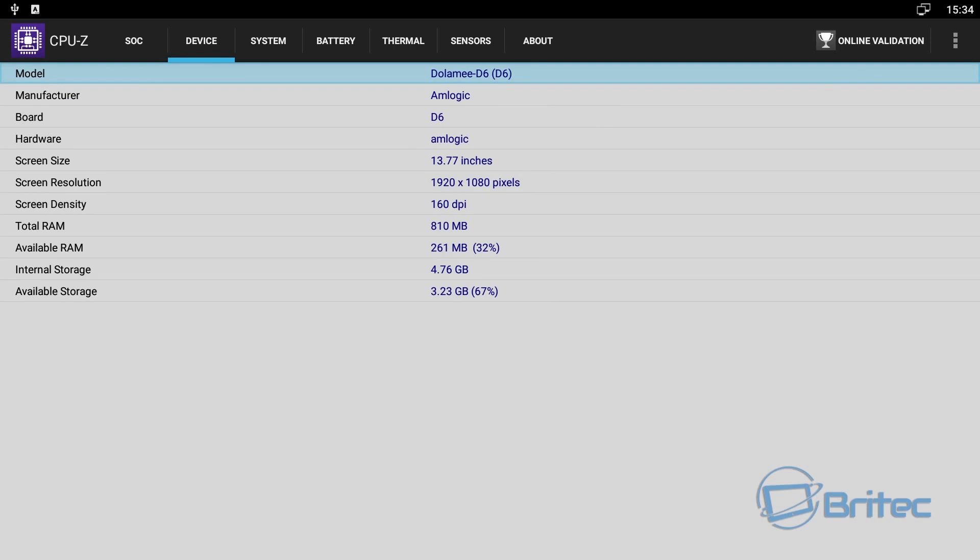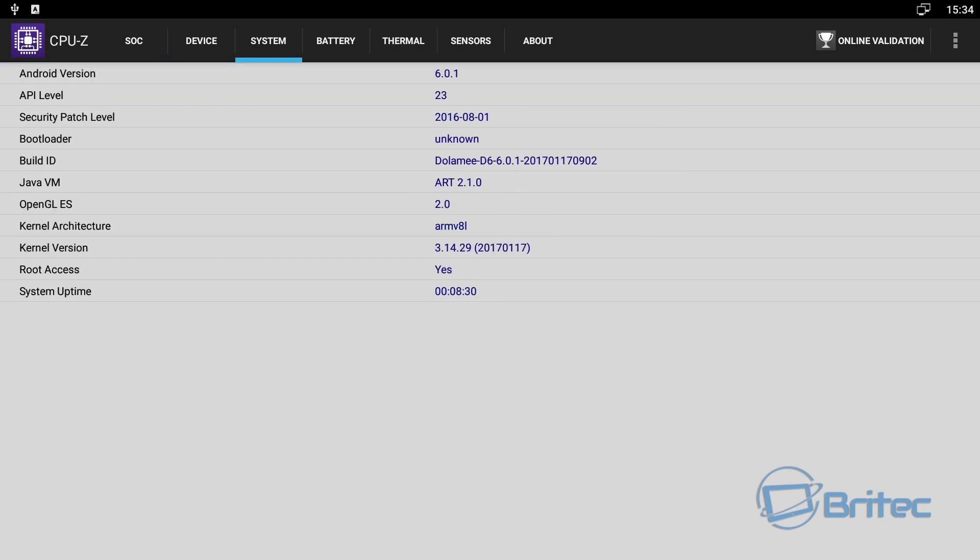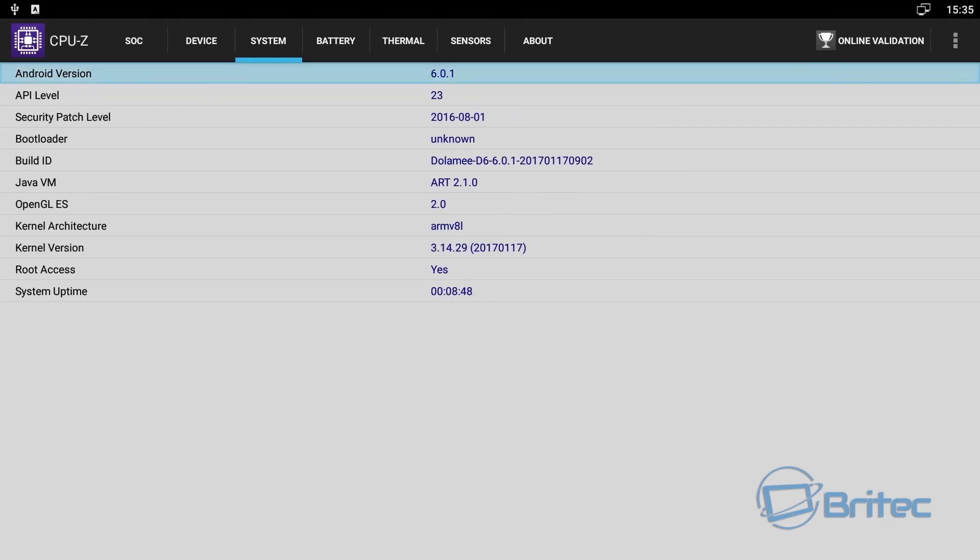And you can see the root access is available on this box as well. By here you can see all the information there. You can pause the screen and read this at your own leisure if you wish. Tells you the security patch level on this box.